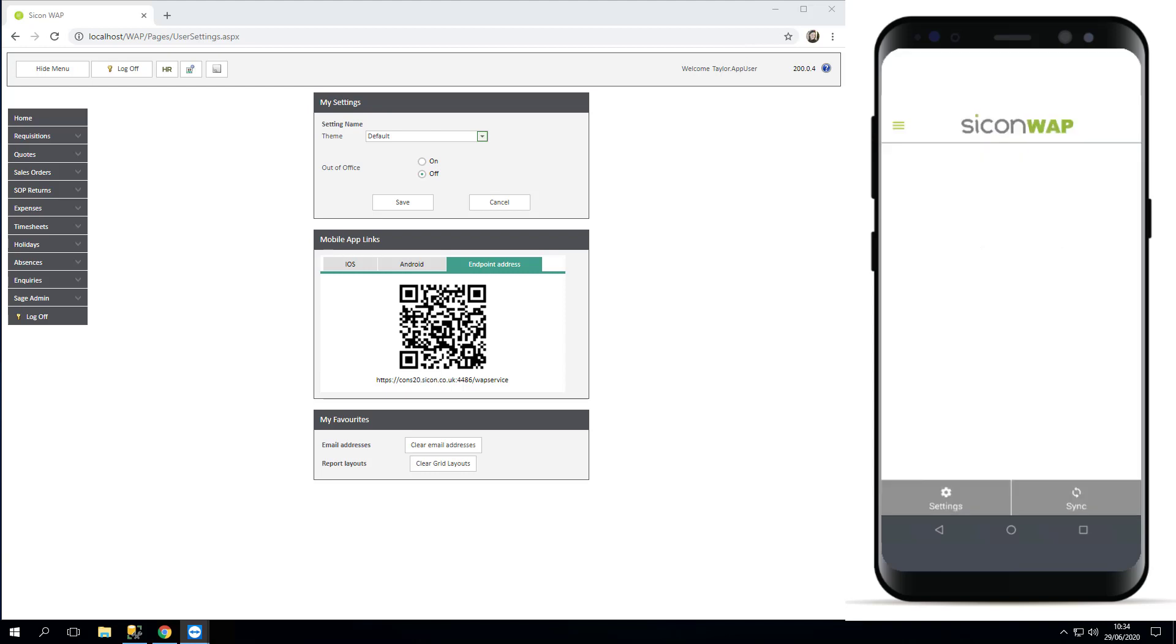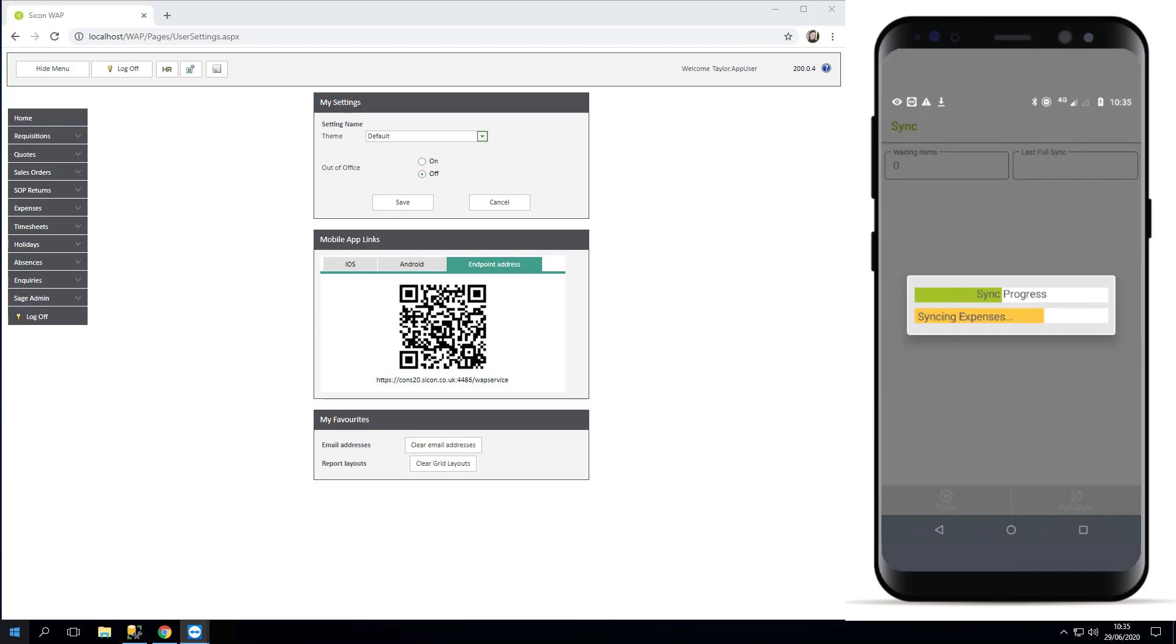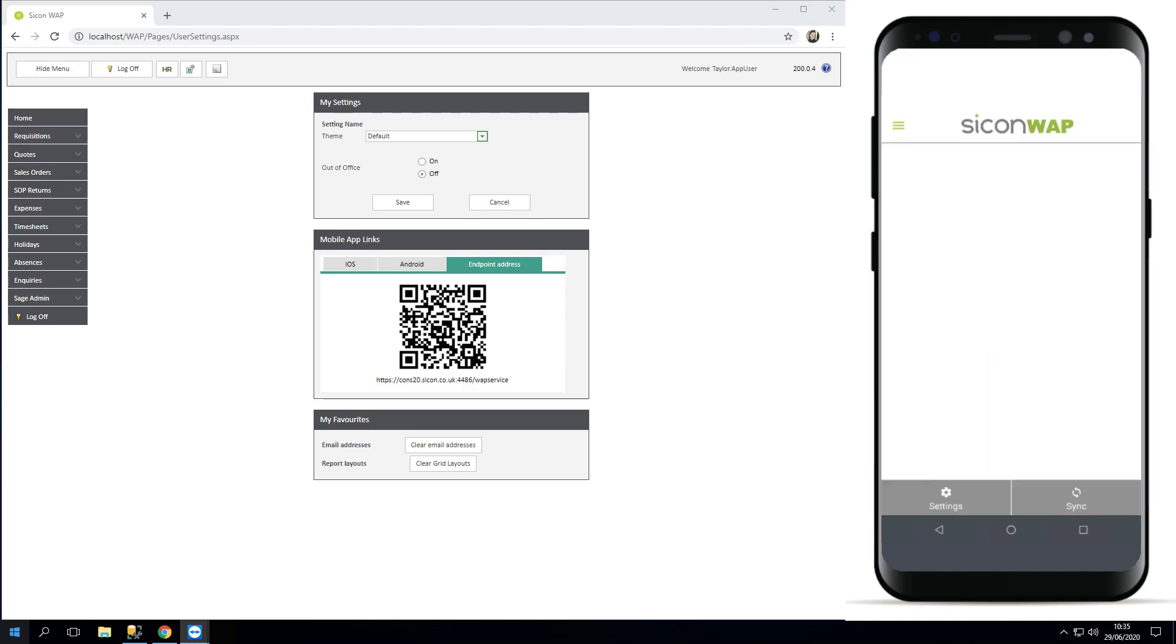So we're going to sync now, and again this will take data, so you need to make sure you've got a data plan or you're on the wifi. It'll run through what it's syncing, and once the sync is complete, it takes you straight to your home page, ready to begin.